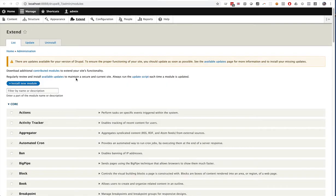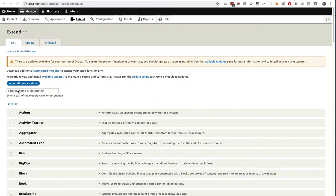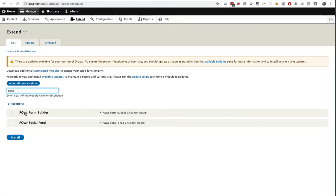I'm assuming here that you've already installed the Power plugin inside of the Extend section of Drupal 8. So if I look at my modules and type Power, I have my Power Form Builder and Power Social Feed installed. If you have not yet done that, please see the description of this video for a link of how to download these modules.